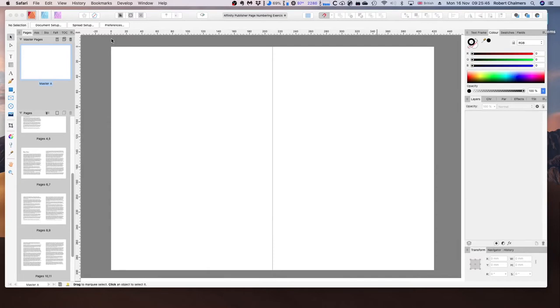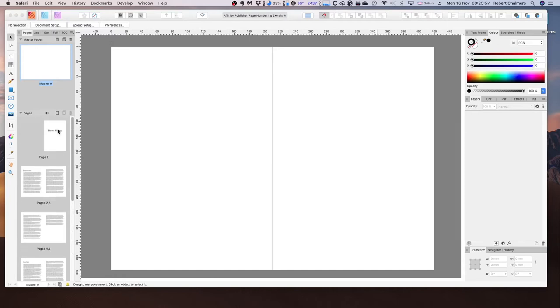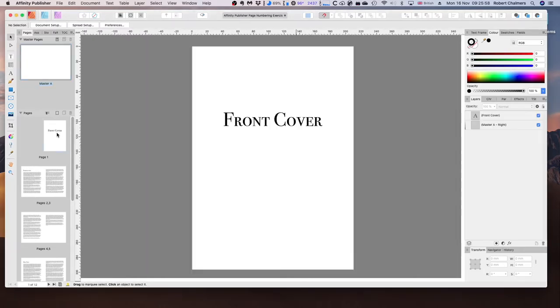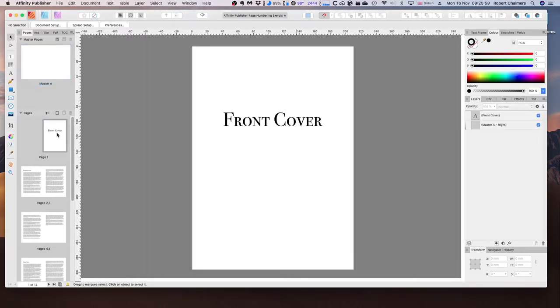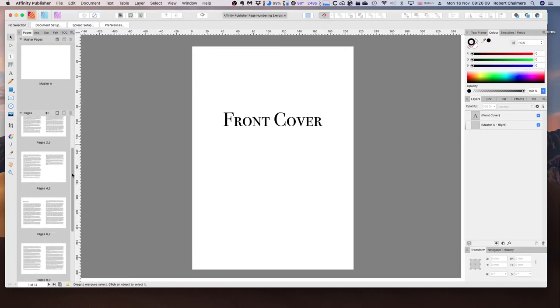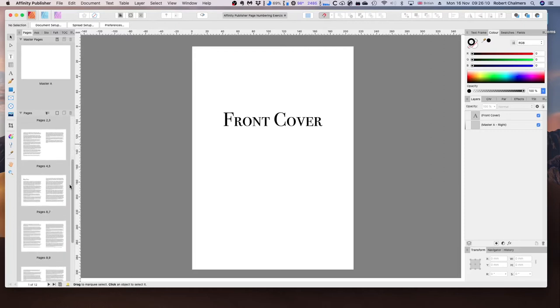So before we get started putting page numbers on these pages, I want to give you a little tour of this document. Here we have our front cover. And then if you go over to the pages panel, you can double click on the pages to see the other pages that we have here.